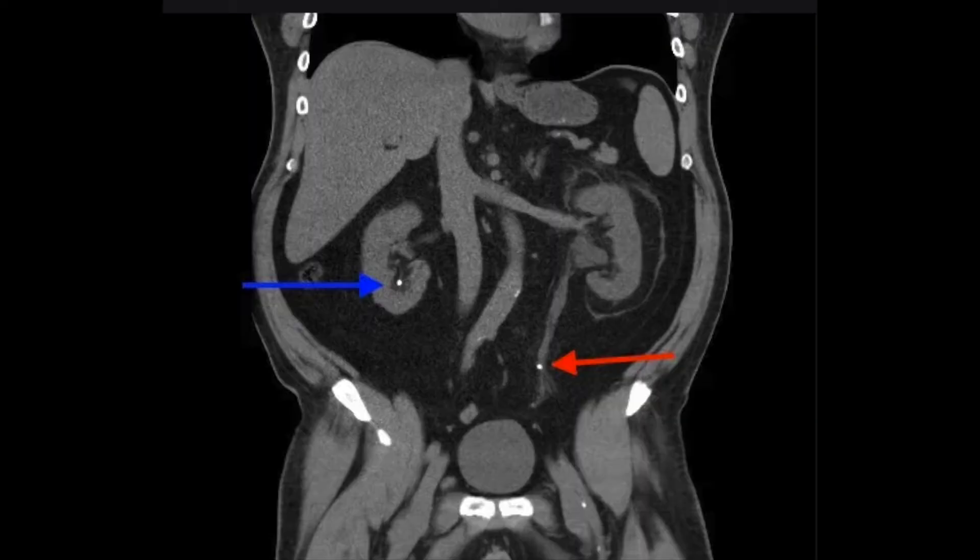In urology particularly we use CT scanning for the investigation of kidney stones. Here you can see on the right hand side, by the blue arrow, a kidney stone in the right kidney, but more importantly on the left hand side you can see a kidney stone in the drainage pipe coming down from the left kidney, which will need treating if it doesn't pass.